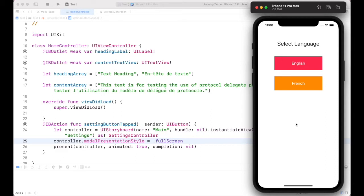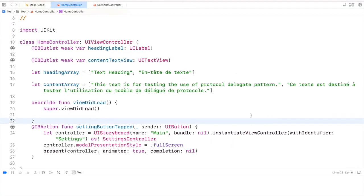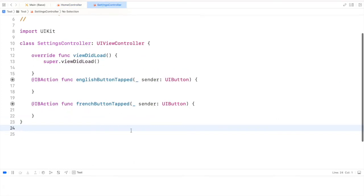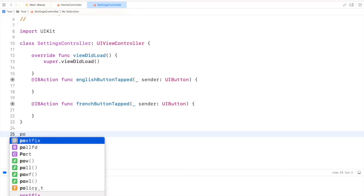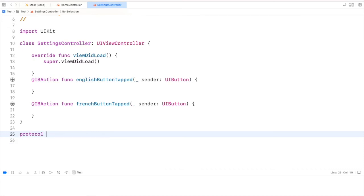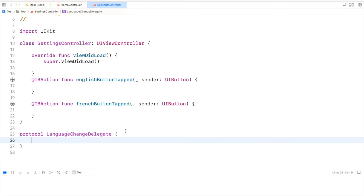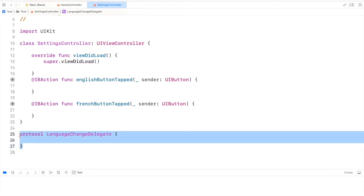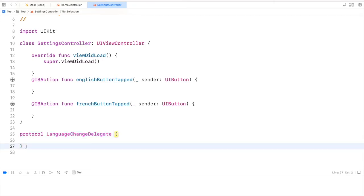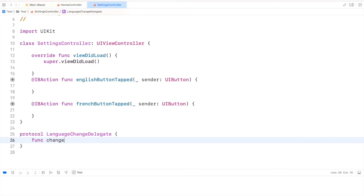Now we can start our work to change the language of the Home Controller. To do this we have to create a protocol for the delegate. You can create a protocol in any file or in a separate file, but I'm going to create it in the Settings Controller. To create a protocol we use the keyword 'protocol' and provide a name like 'LanguageChangeDelegate'. In a protocol we only have function signatures with no implementation — for example, func changeLanguage.